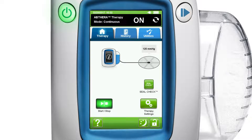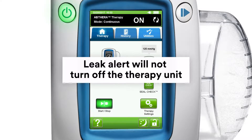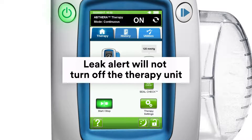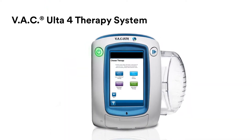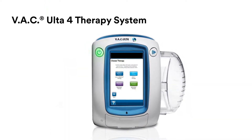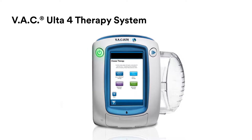It's important to note that, unlike other therapies, an Abthera therapy leak alert will not turn off the VAC Alta4 therapy unit. If the alert sounds, the unit will continue to apply negative pressure. The VAC Alta4 therapy system — one unit, four therapies. Technology made simple.